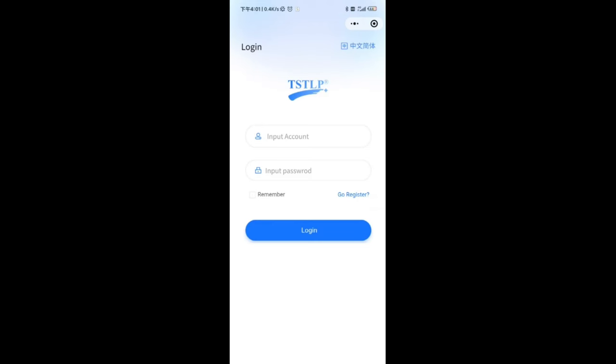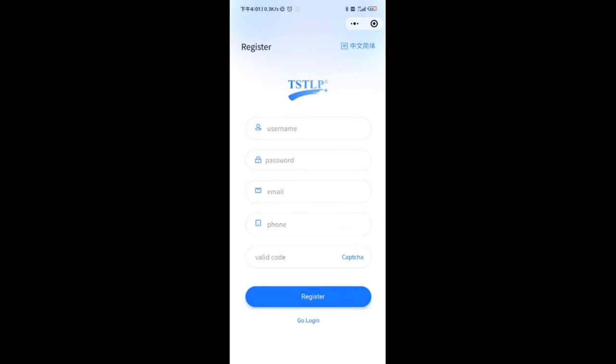Click the Go Register button. You can see the registration page and you need to fill in the following information. Click this register button and you will get an account.